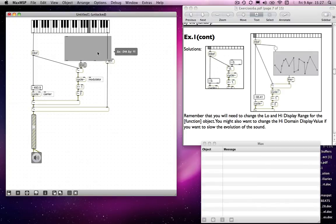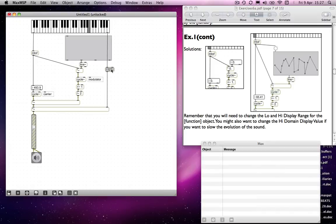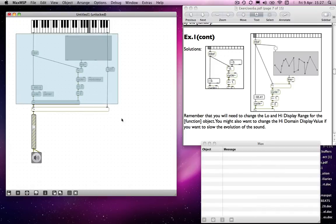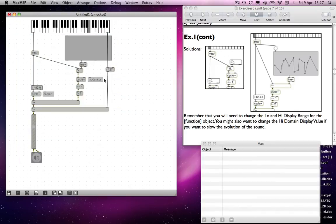And then the line and the function objects go here. And once again, I'm going to have to move everything because there's not enough room.